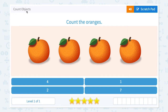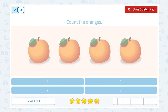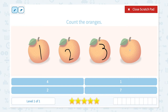Count objects. Count the oranges. How many oranges do I see in this picture? Let me click the scratch pad and write down the numbers. I see one, two, three, four. I see four oranges.